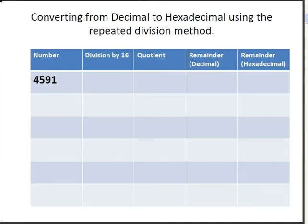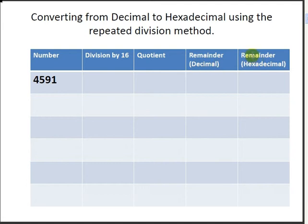I'm going to start with the first example and I have set up a table. In the left-hand side, in the first row, I'm going to put in my number, 4591. The second column is division by 16, followed by the quotient and remainder in decimal form, and the remainder in hexadecimal form.